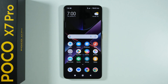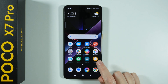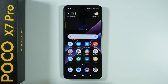Here are some tips and tricks for your Poco X7 Pro. The cleaner is a pretty good tool that allows you to clean all the trash that you can collect after some time on your phone.